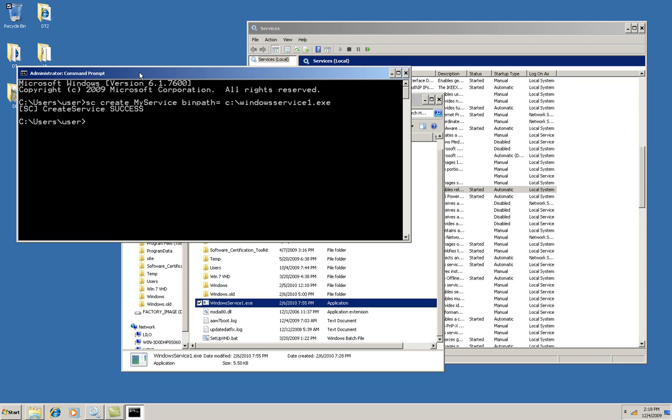And it tells me that the service was created successfully. And now I'll set up the trigger that says this service should start when the PC connects to a network. And I'll also say stop when the machine goes off the network.